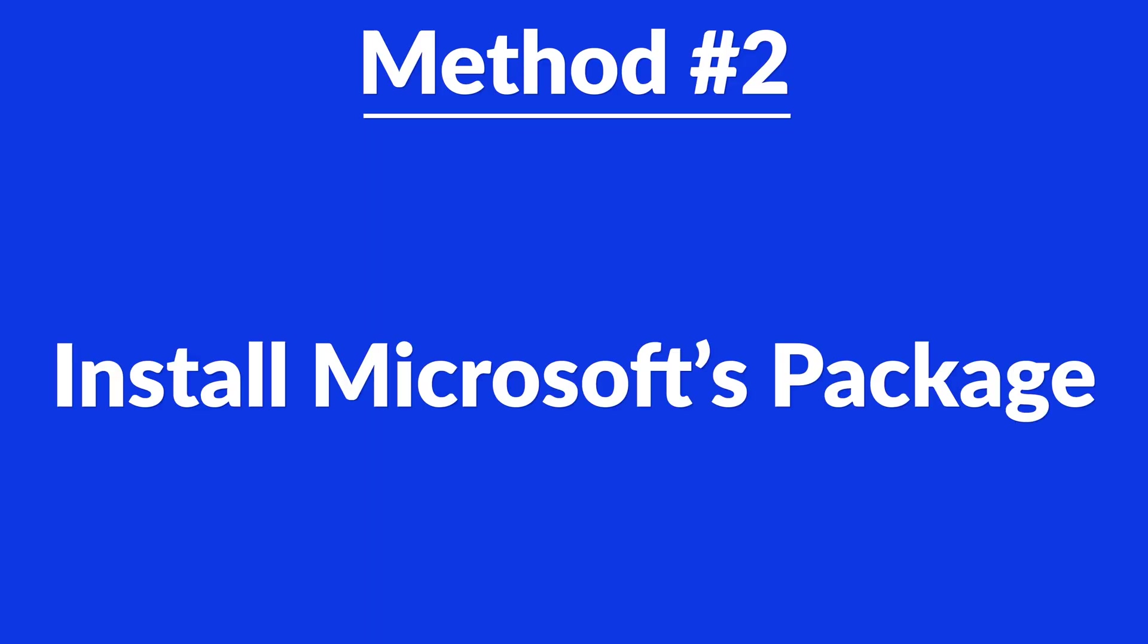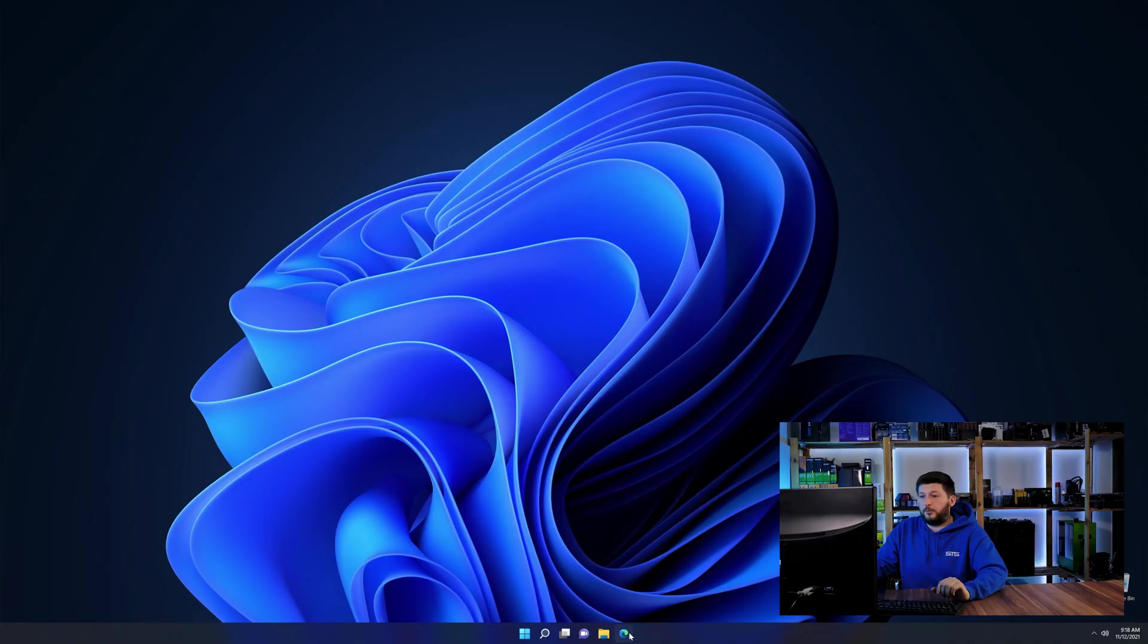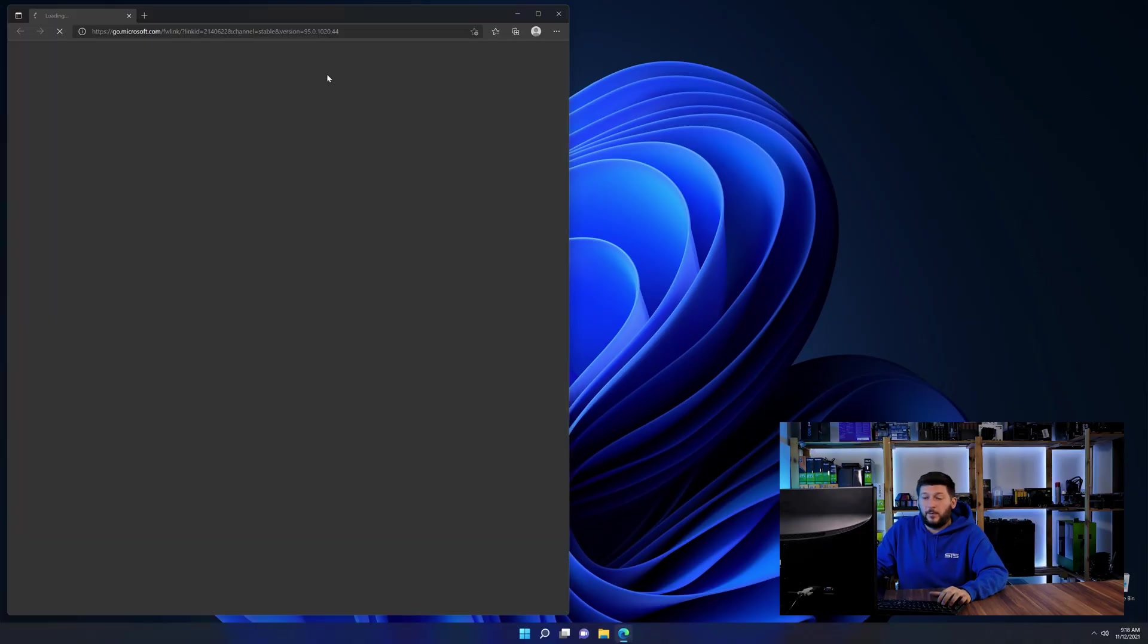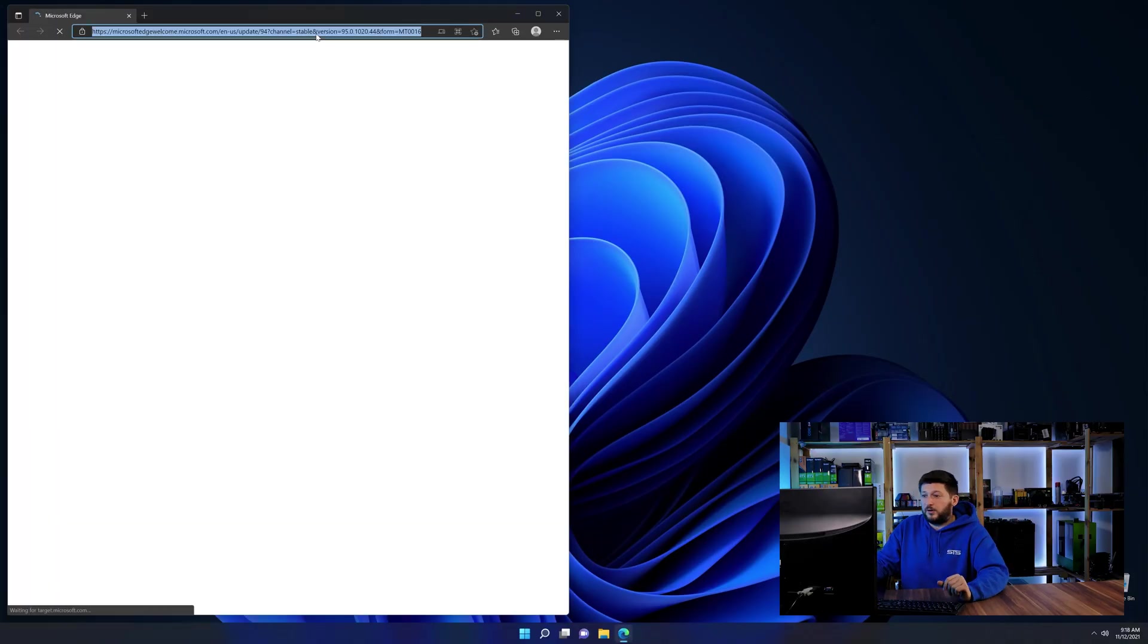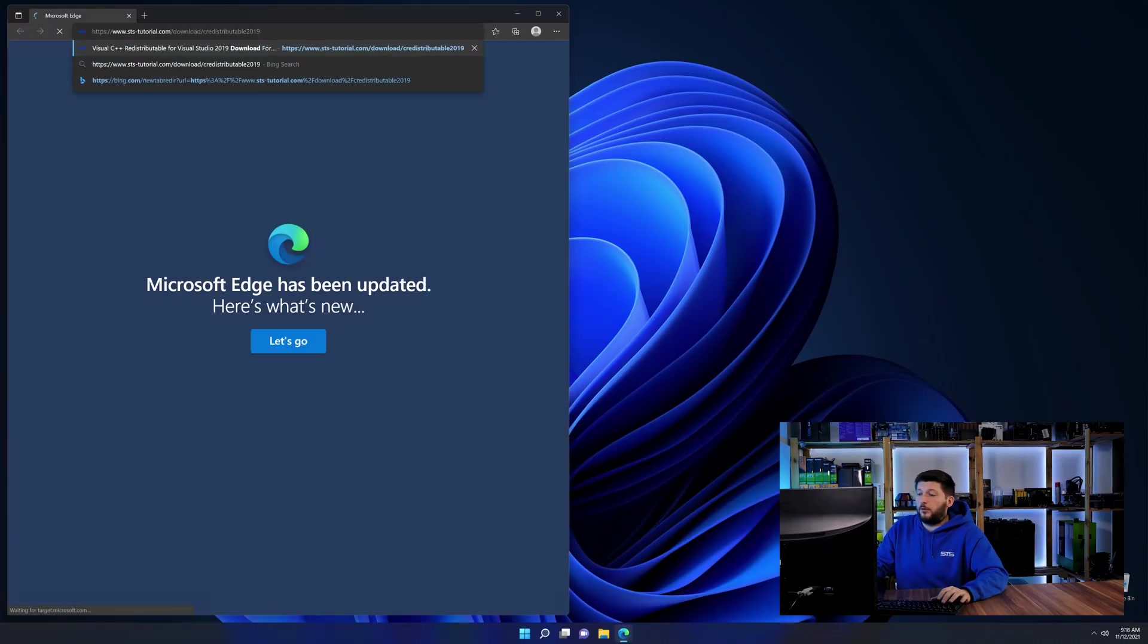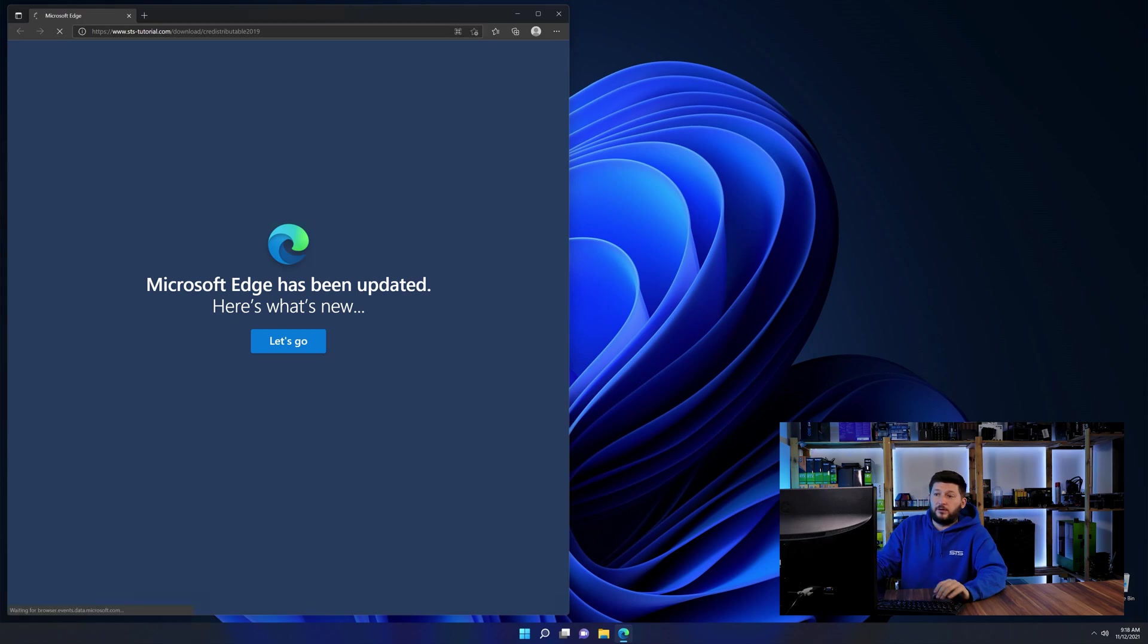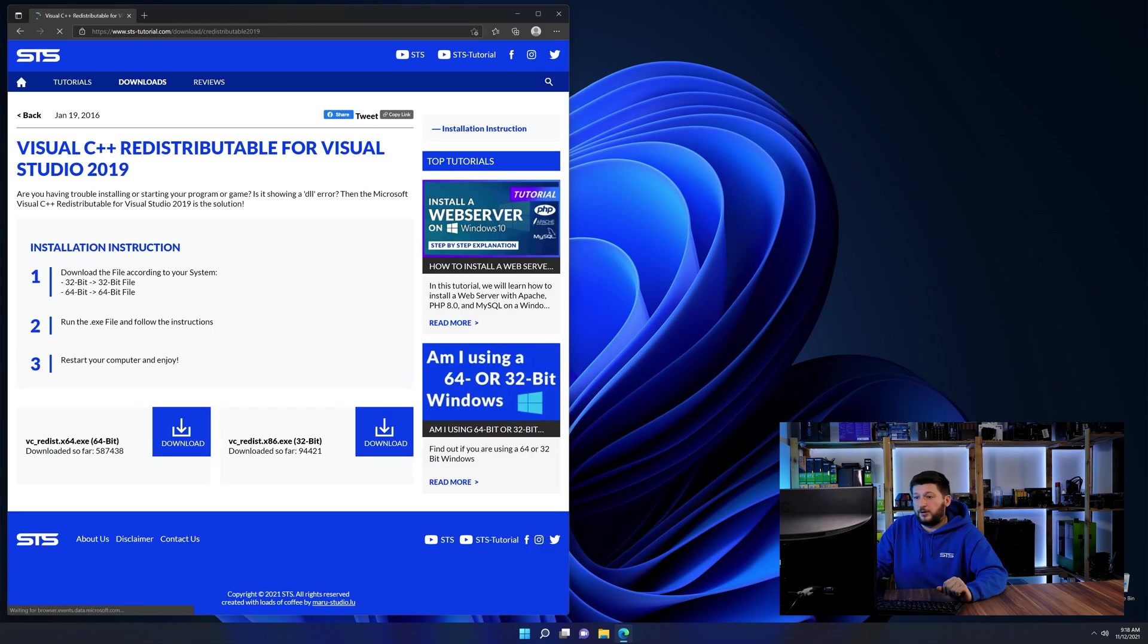There is a package from Microsoft themselves called Visual C++ Redistributable that contains the DLL and should fix the error if it hasn't been done before. So let's go back to our website with the method two link in the description or the i symbol in the upper right corner.